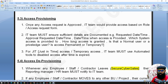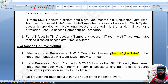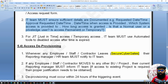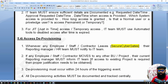For access provisioning, once the service request is triggered and approved, the IT team — the team taking care of servers and applications — provides access based on the access form. All details should be documented: the requested date and time, approval date and time, and how long the access is being granted — whether it's one day or one month. We also have just-in-time access or temporary access, and automated tools should be used to disable access after that time period.